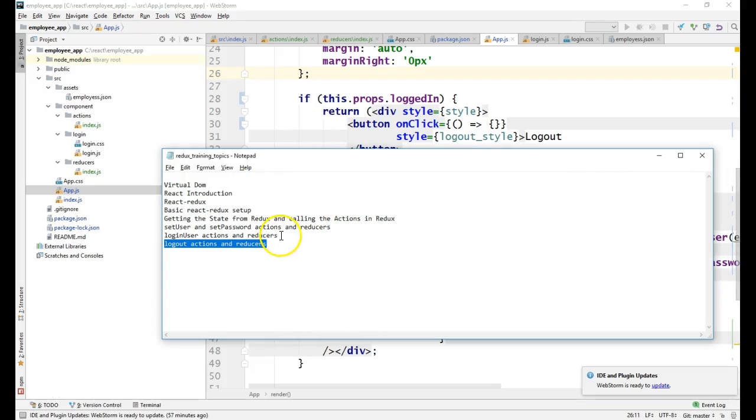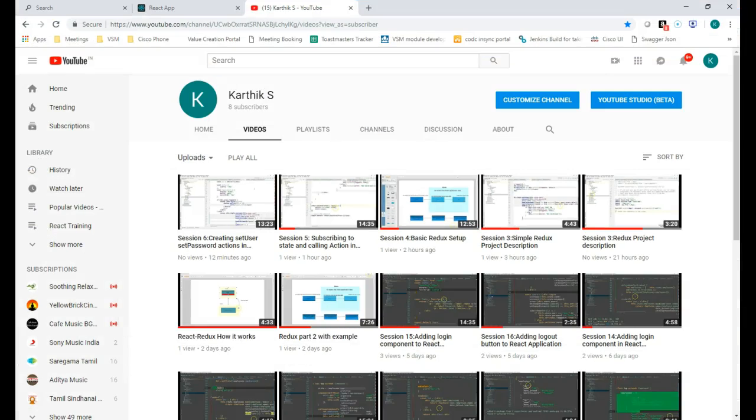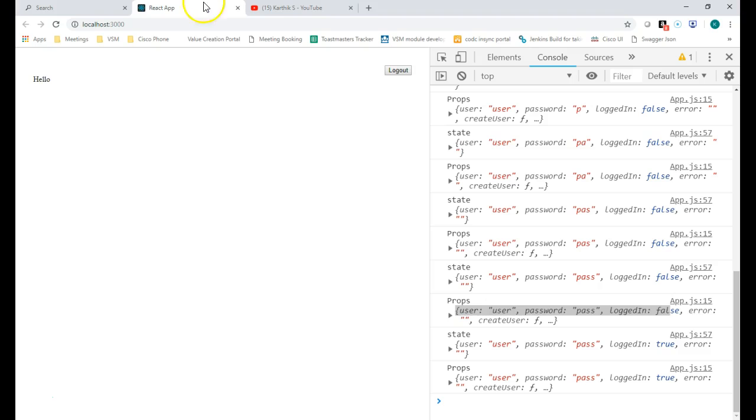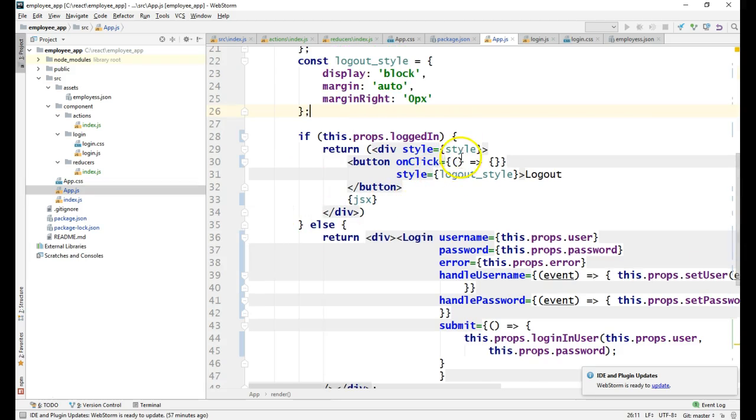Hi guys, welcome to session 8 of React training. This will be the last session. In this session we are going to talk about implementing logout actions and reducers. Let me go to the application. Right now if you see, logout is not working because we have not written any logic.